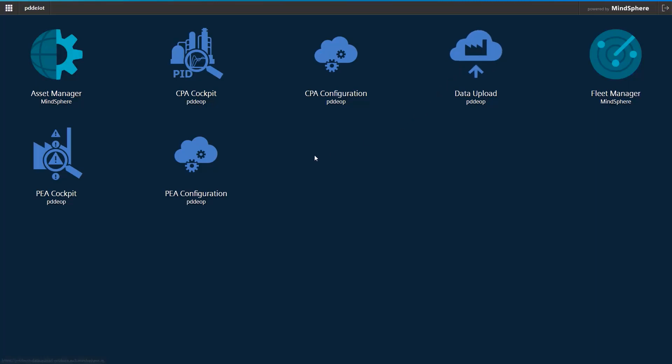Within PEA Configuration, you can configure general settings. Some examples of these settings are creation and administration of your shift model, including the corresponding number of operators per shift, as well as your defined limit values for the evaluation of the event performance according to ISA 18.2 and AMUA 191 3rd edition.